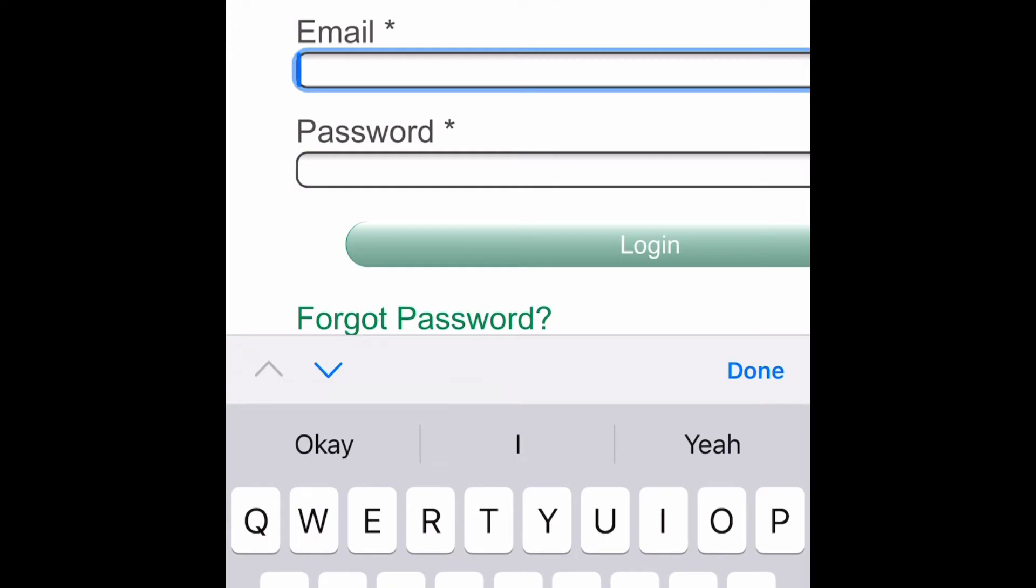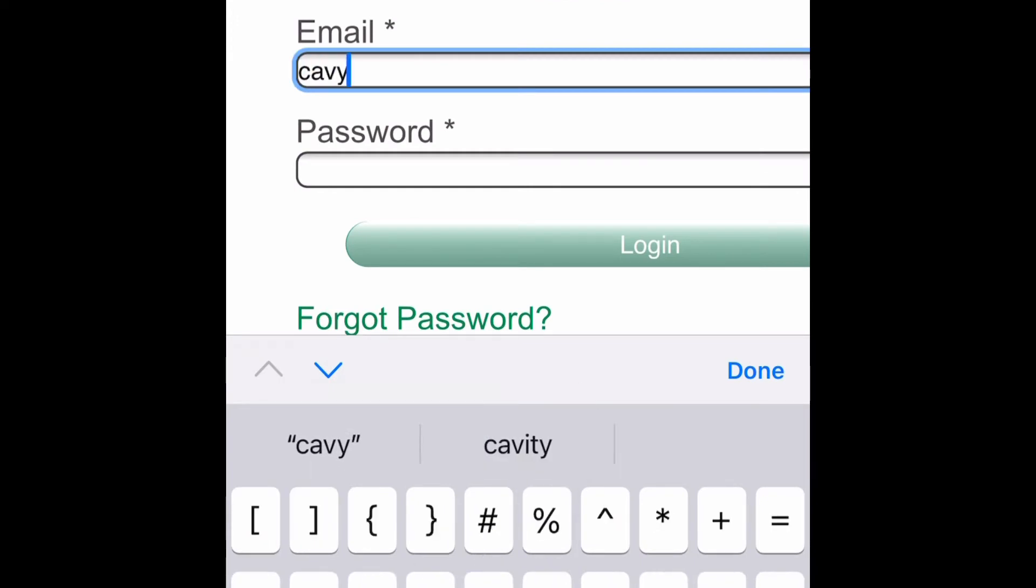To log in, use the email and password you created when you created your account.